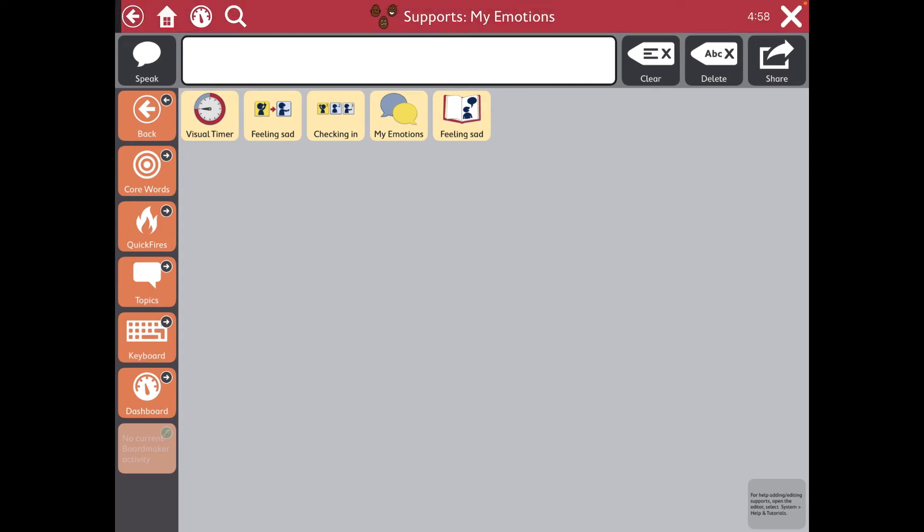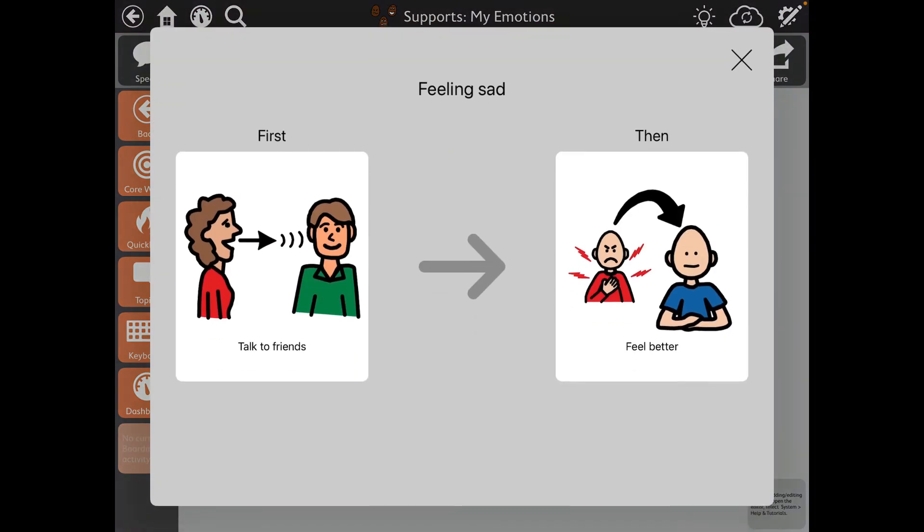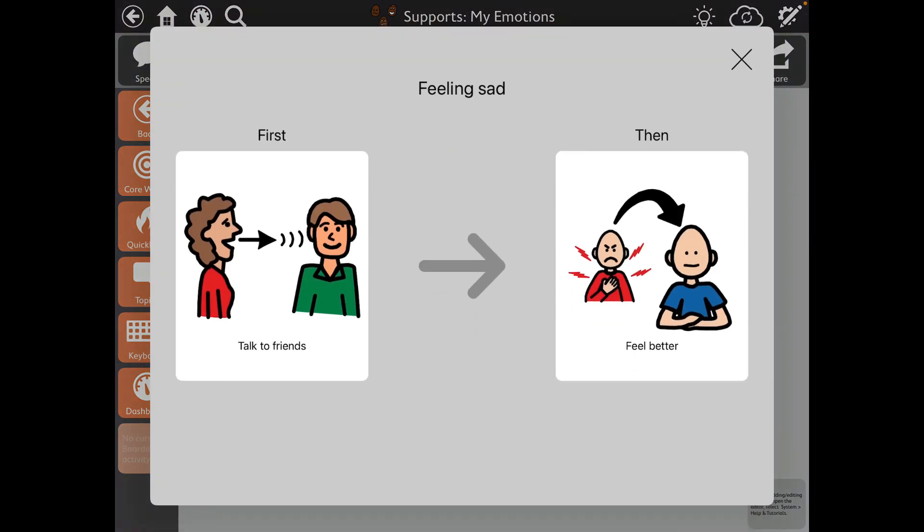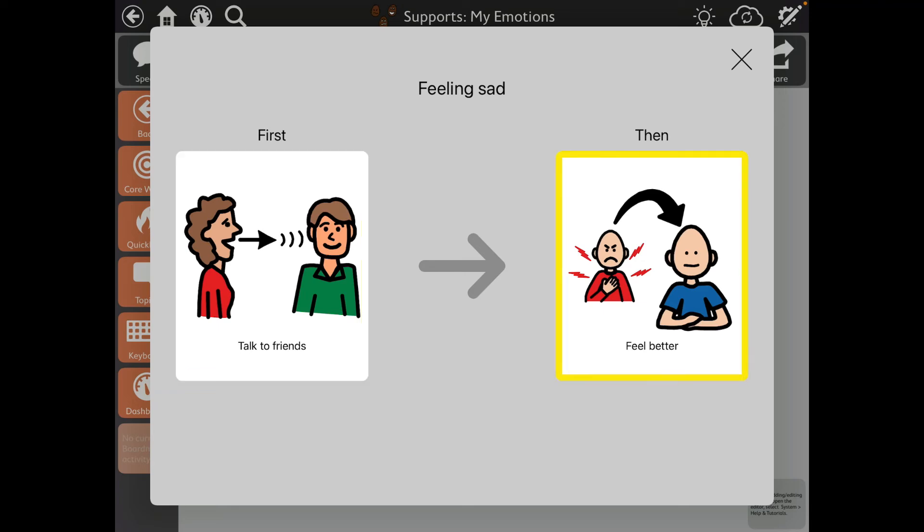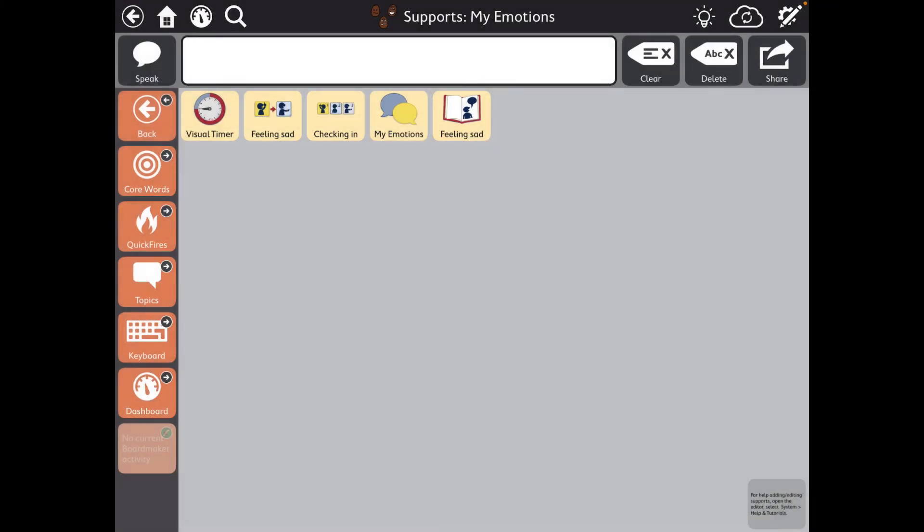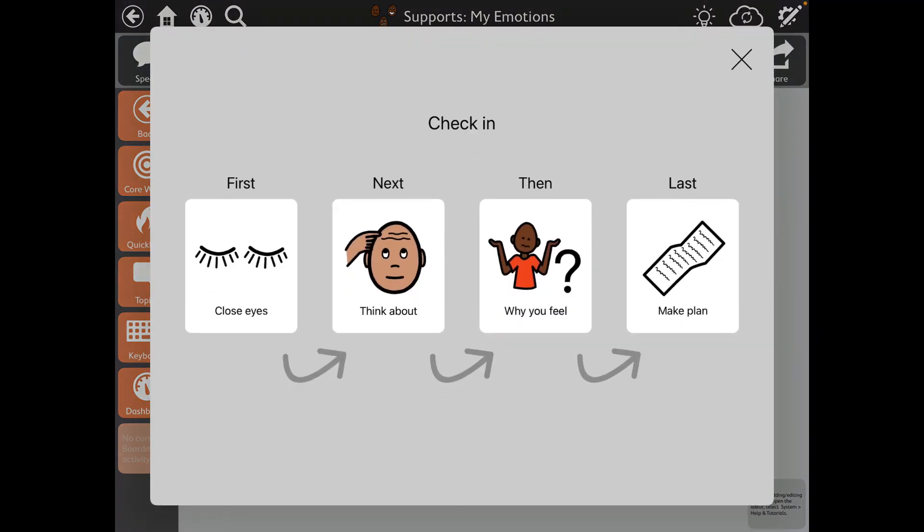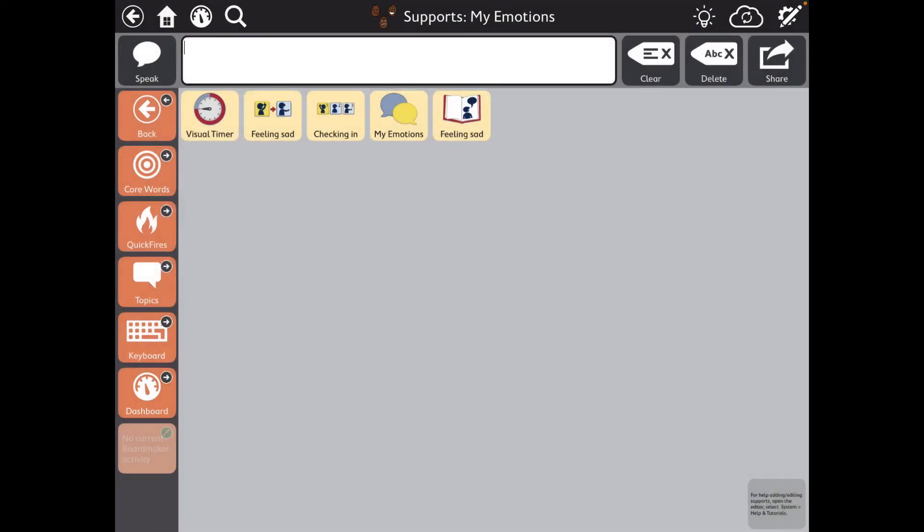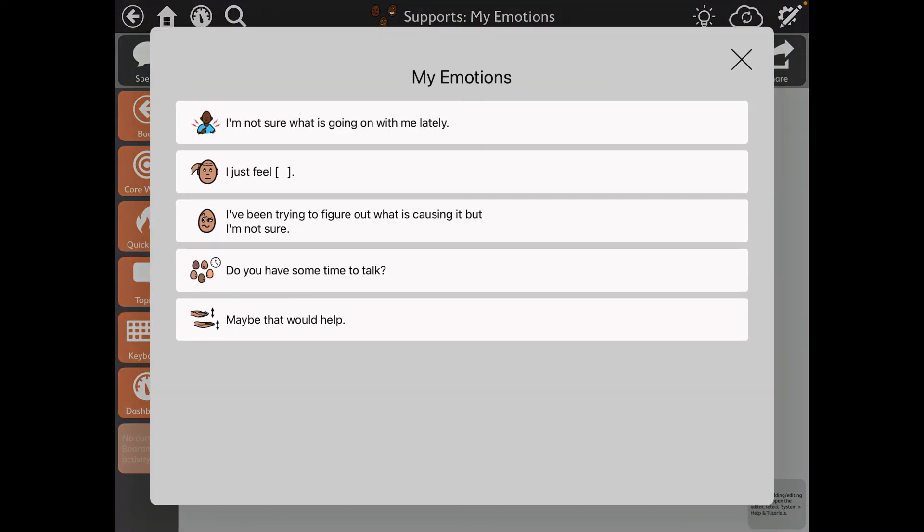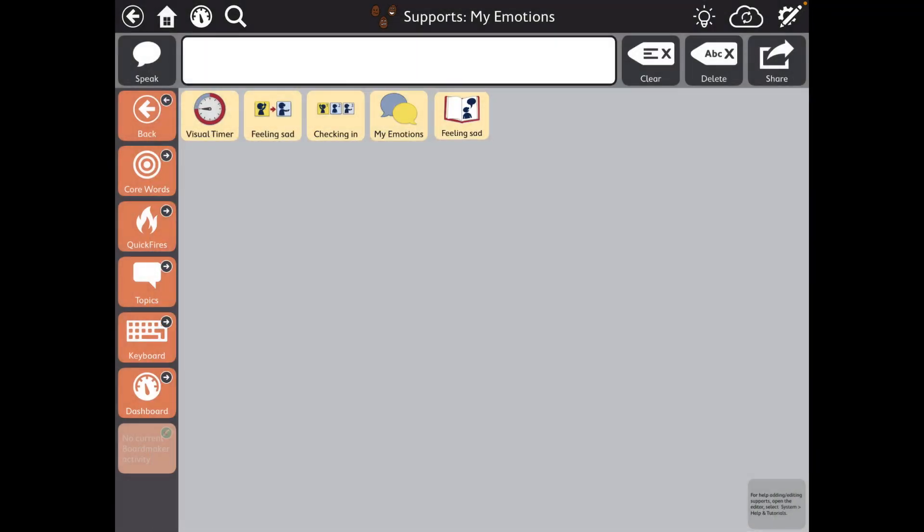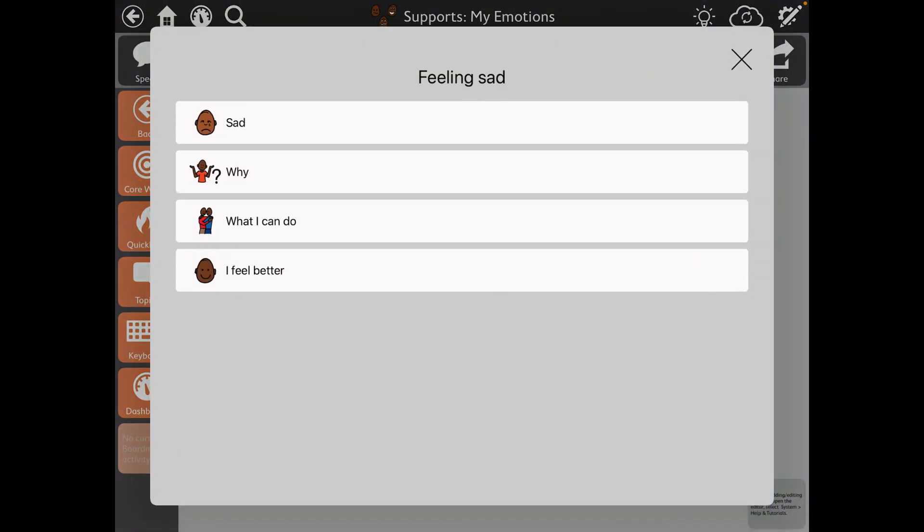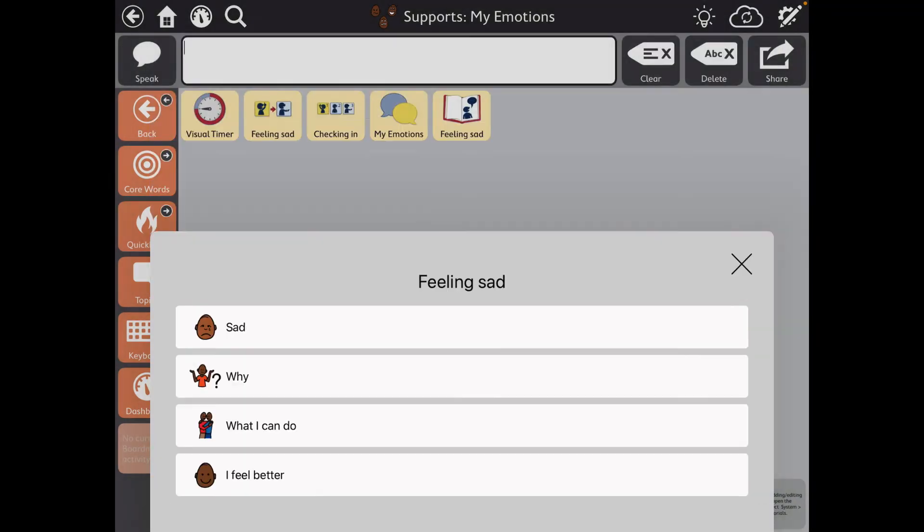There's your visual timer. There's First. Talk to friends. Then feel better. And these are all editable. Checking in. My Emotions. Feeling sad.